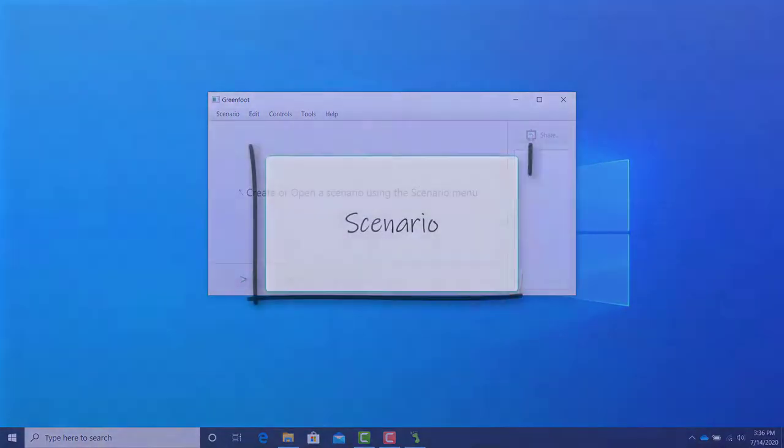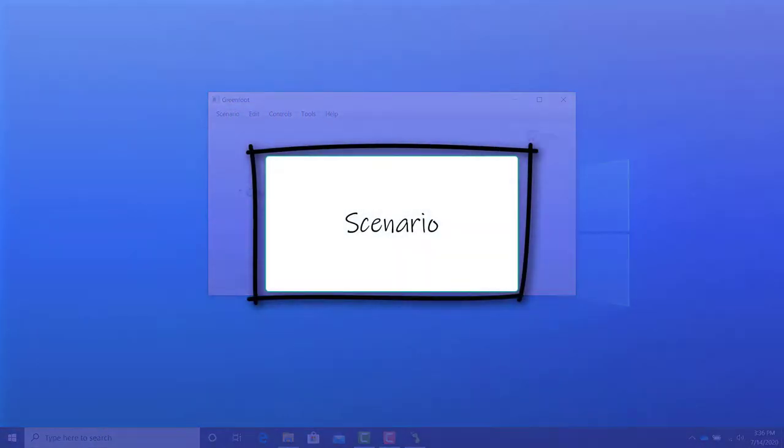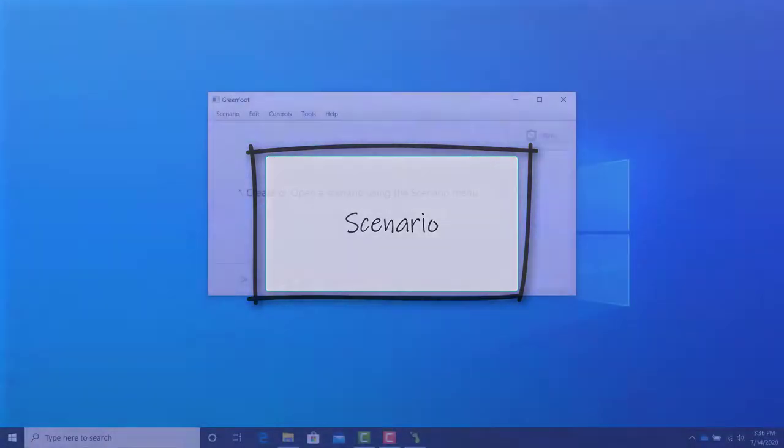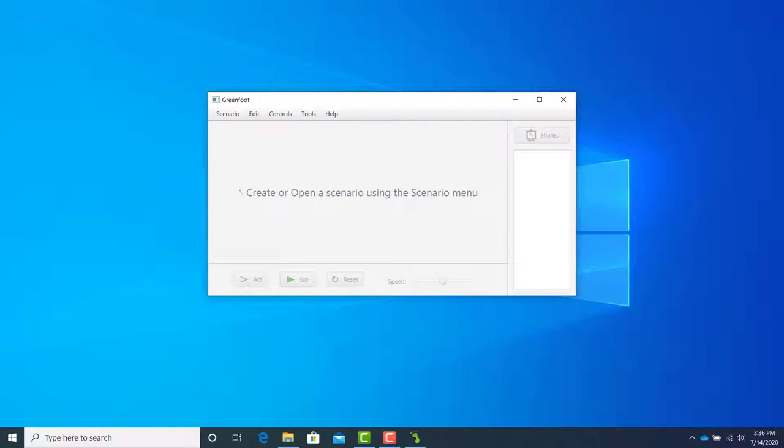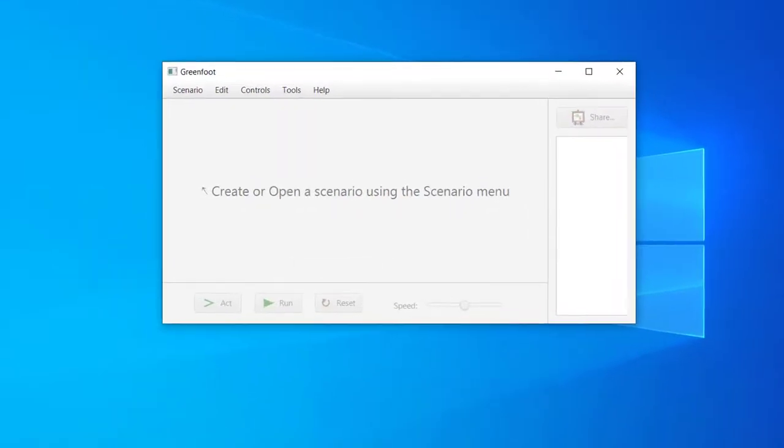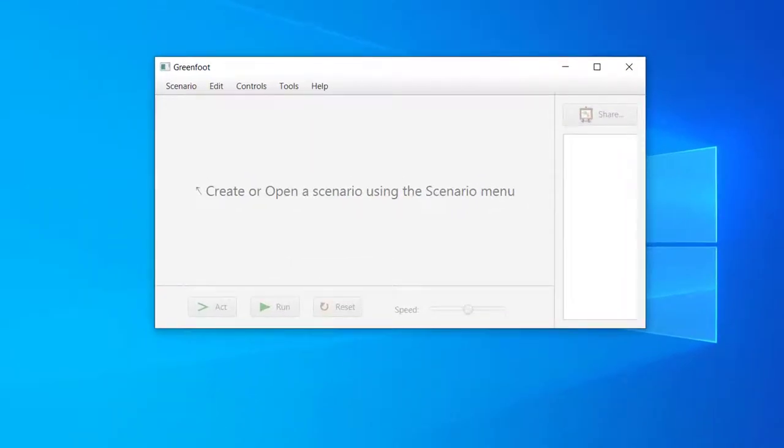In Greenfoot, the word scenario is synonymous with program or application. A given scenario contains all the files necessary to make that particular program. As previously mentioned, the scenarios we create and use in this course will produce games and animations. We'll start with the Leaves and Wombats scenario, which is a small game from the Book Scenarios folder.